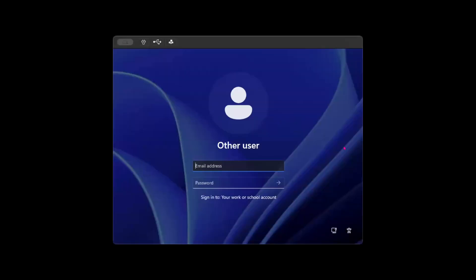I'll click launch here. The VM is now launched for the user — let me type in the username and password.